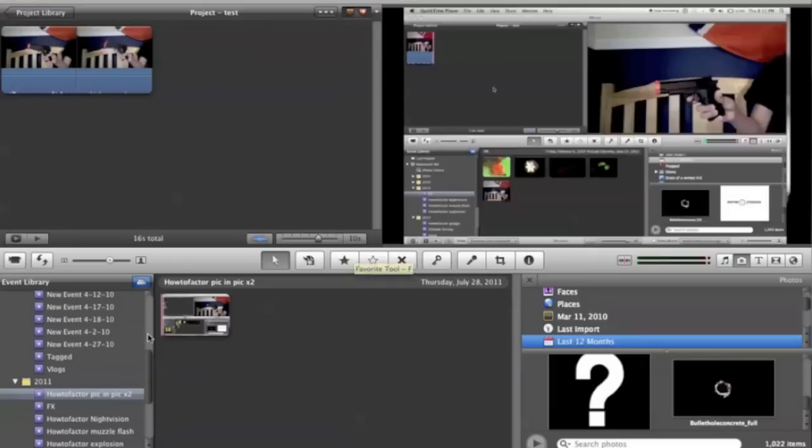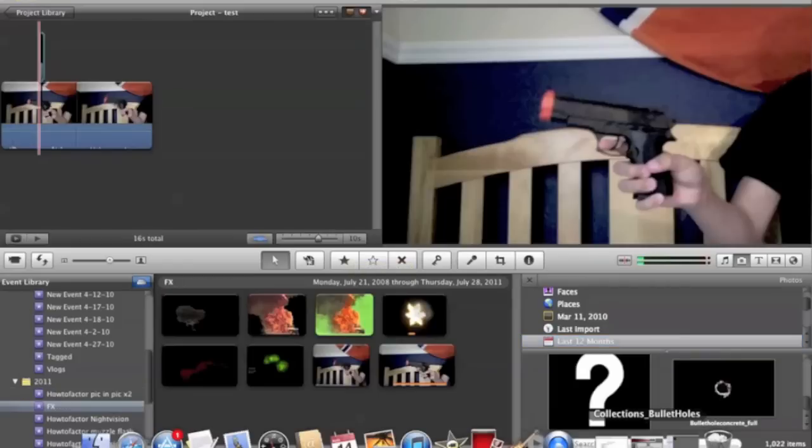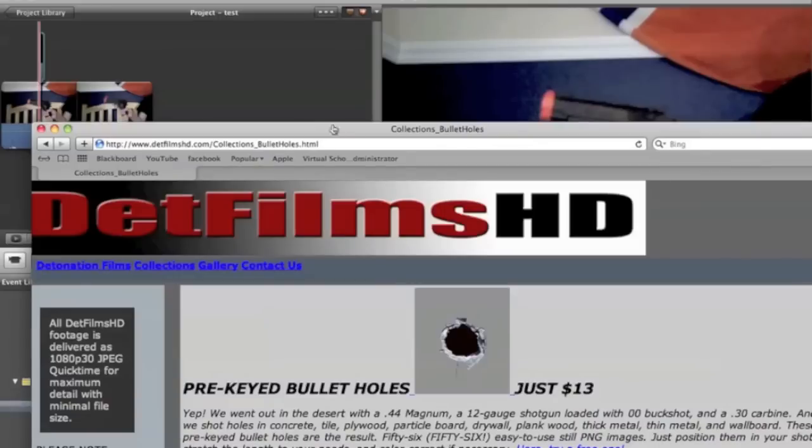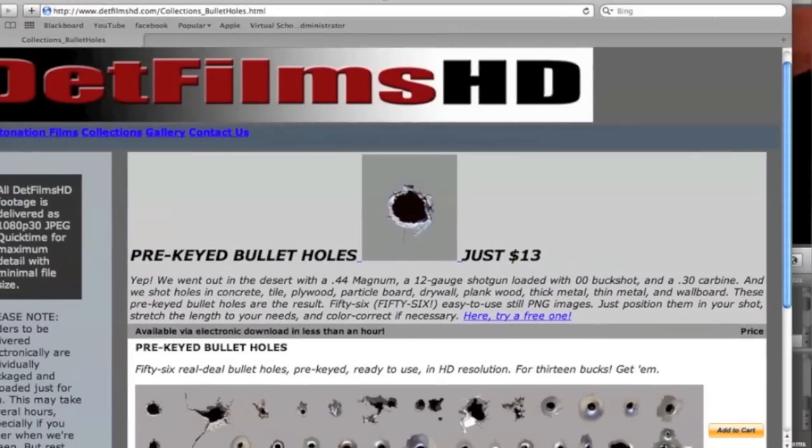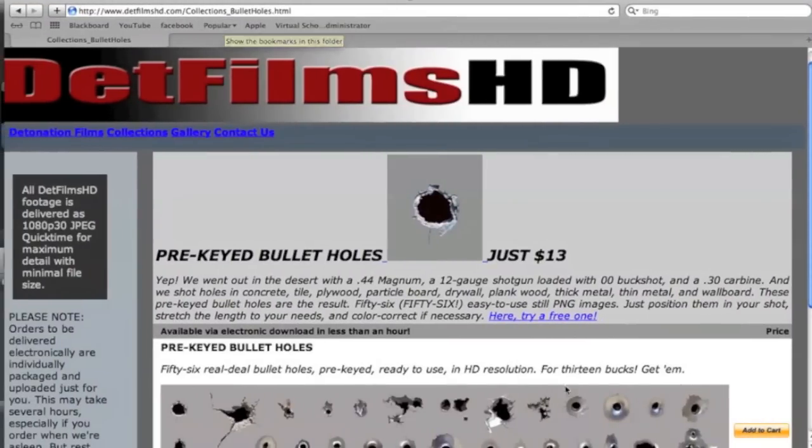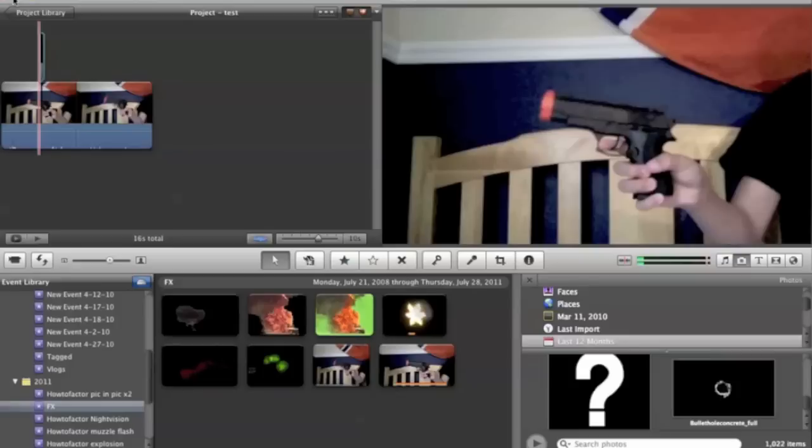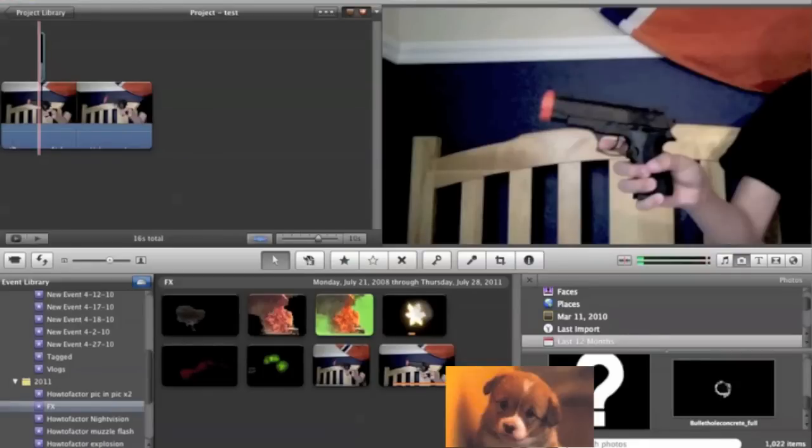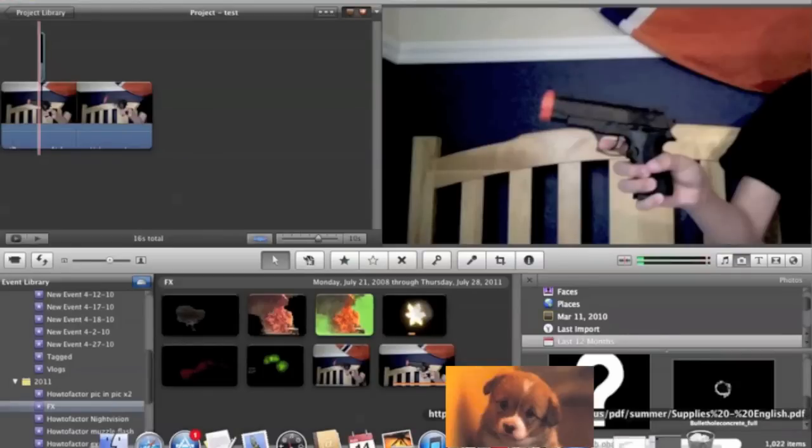Okay, the next thing you're going to want to do is go to this website. I'll put a link below. And you're going to get the free bullet hole free key. You just click here, try one, download it, and then you'll get a picture.